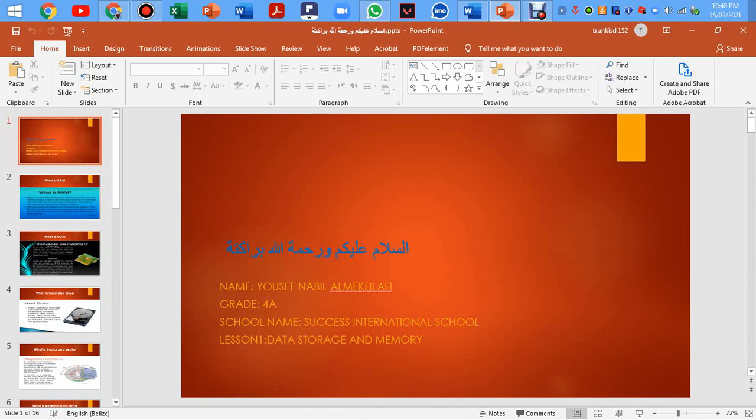My name is Yousaf Nabeel. I'm a graduate professor at an international school. Today's topic is storage and memory.